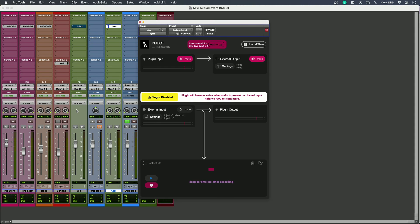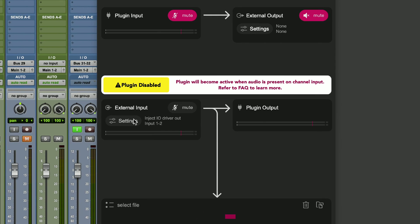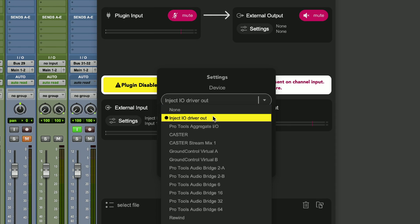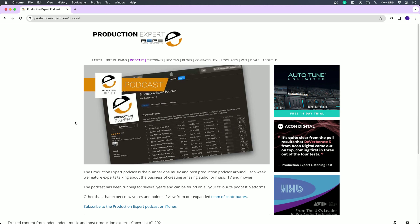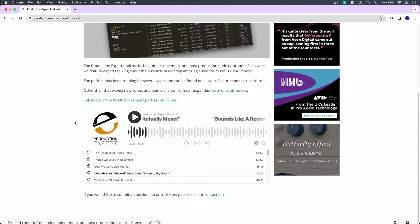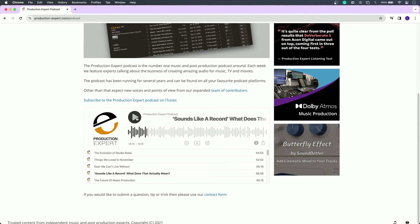Similarly, a third way to use Inject is to record virtual audio. I've got another auxiliary and another audio track to record the results. I select Inject's virtual driver, find a suitably informative and entertaining podcast in my web browser, hit play, and away I go.